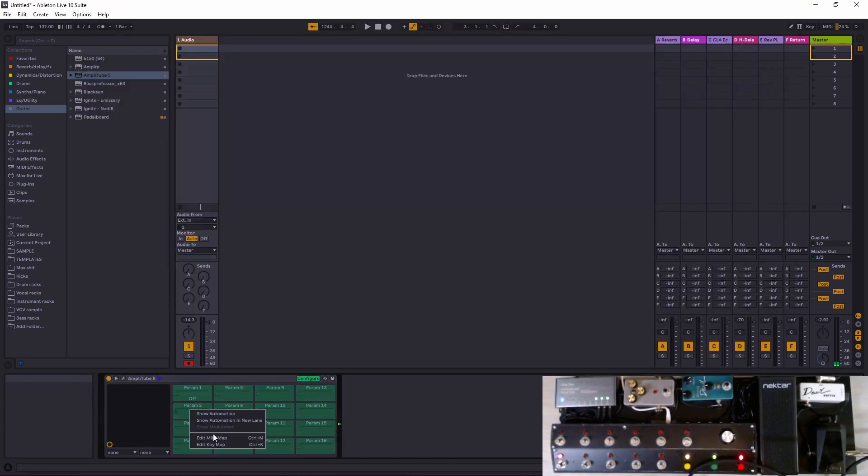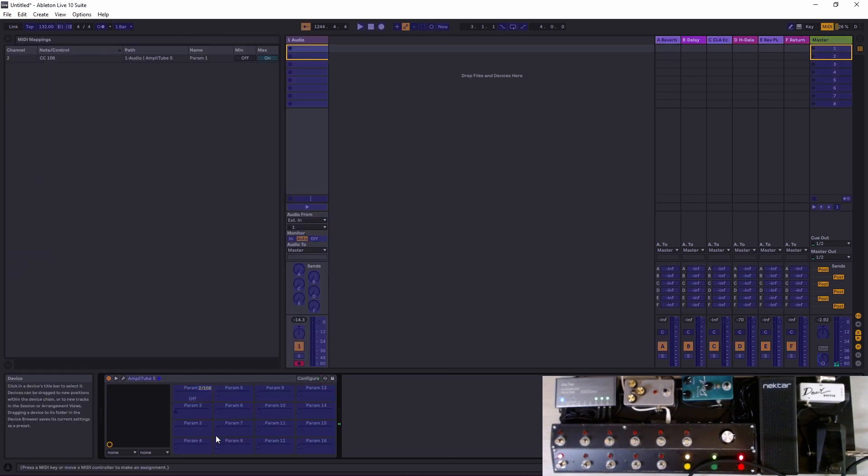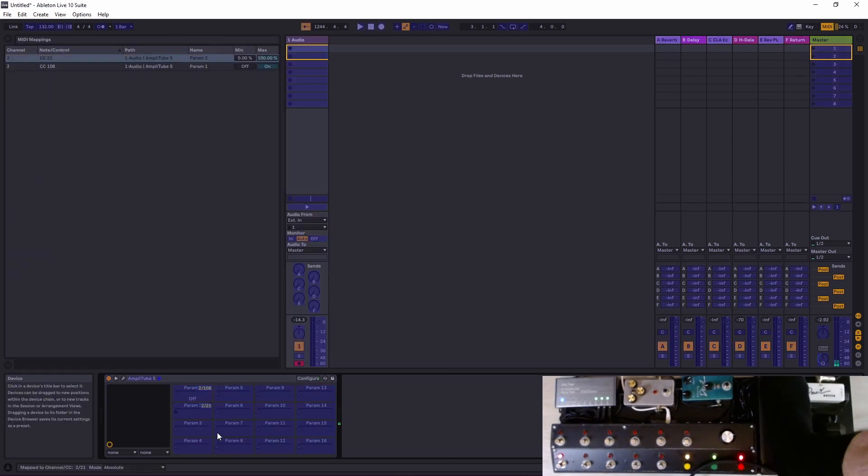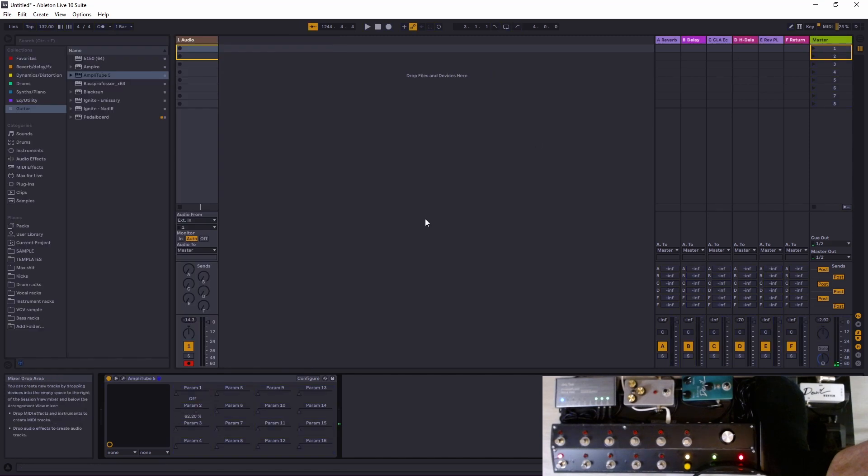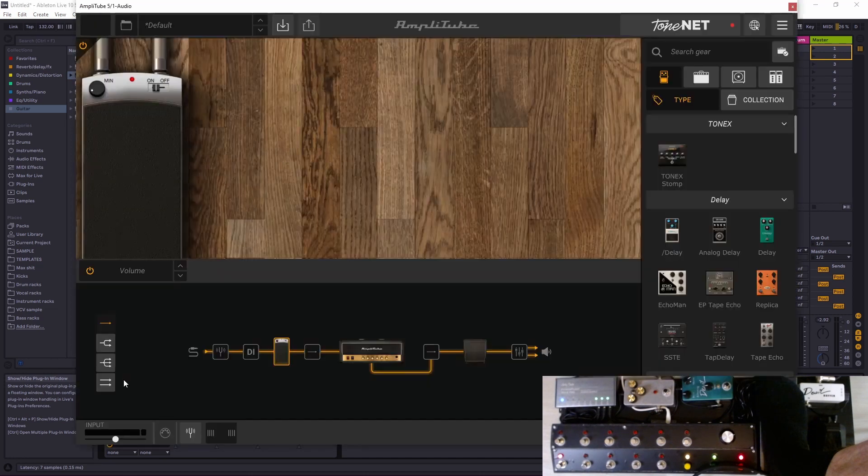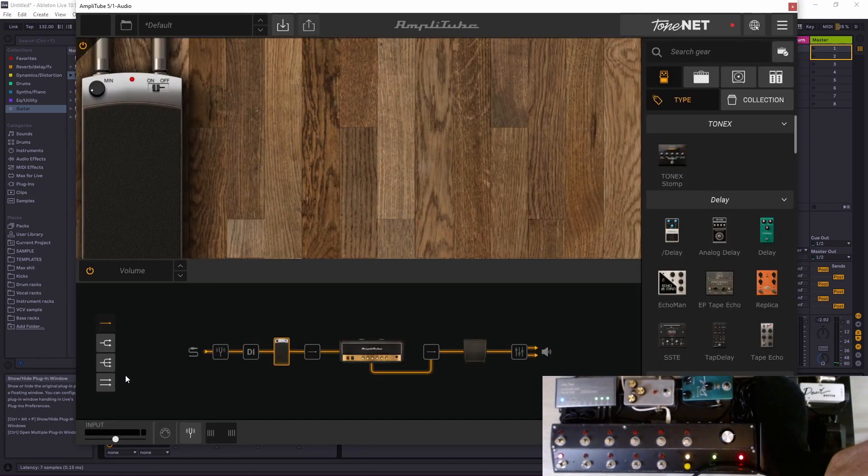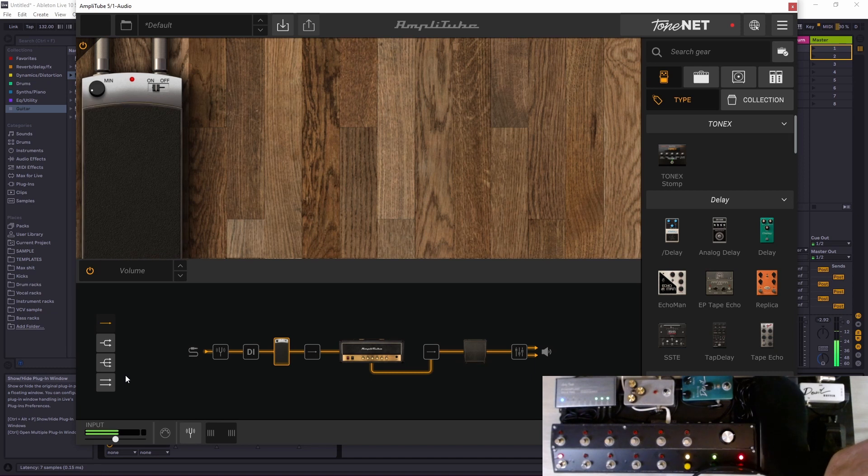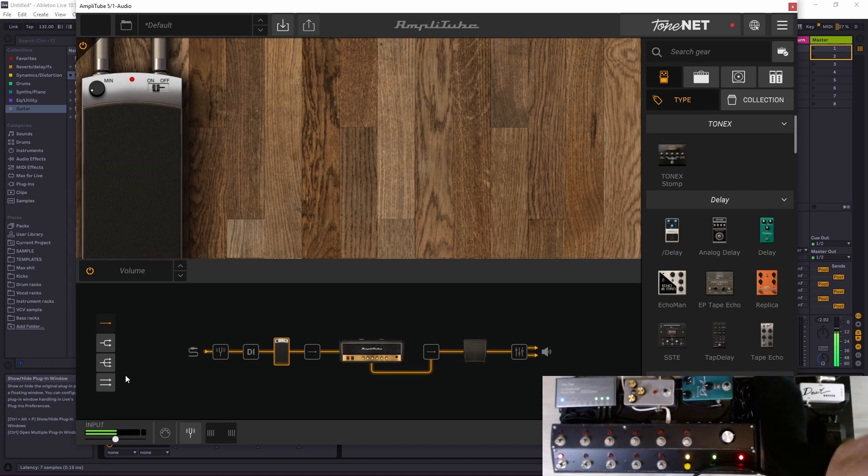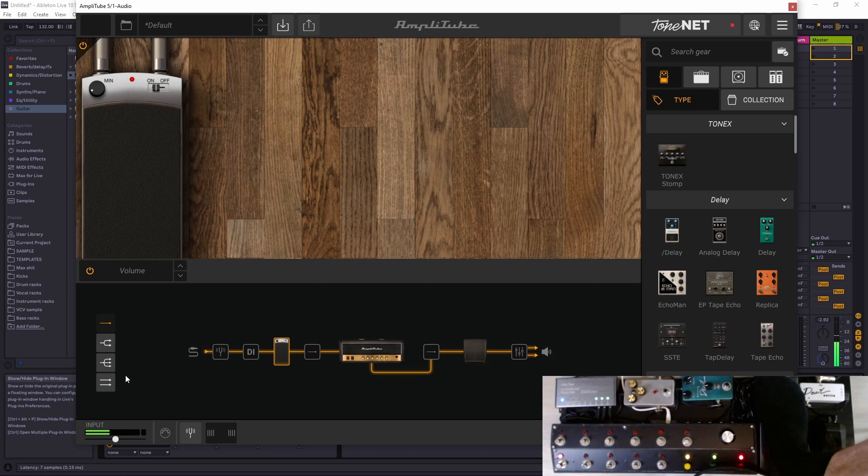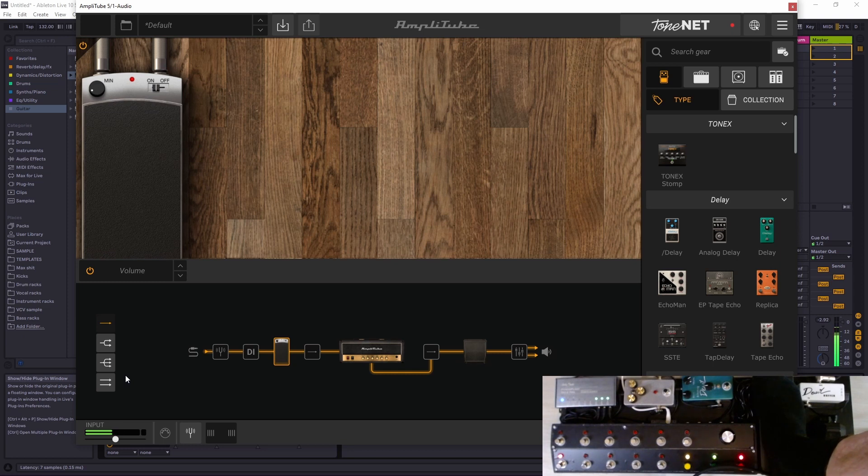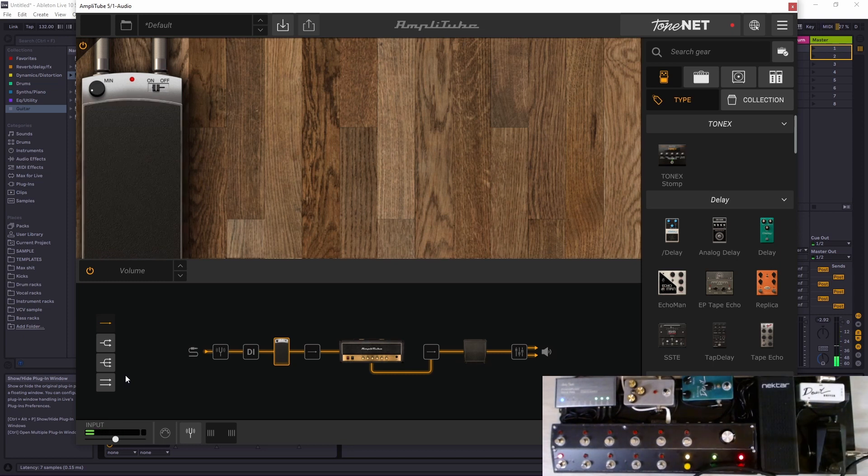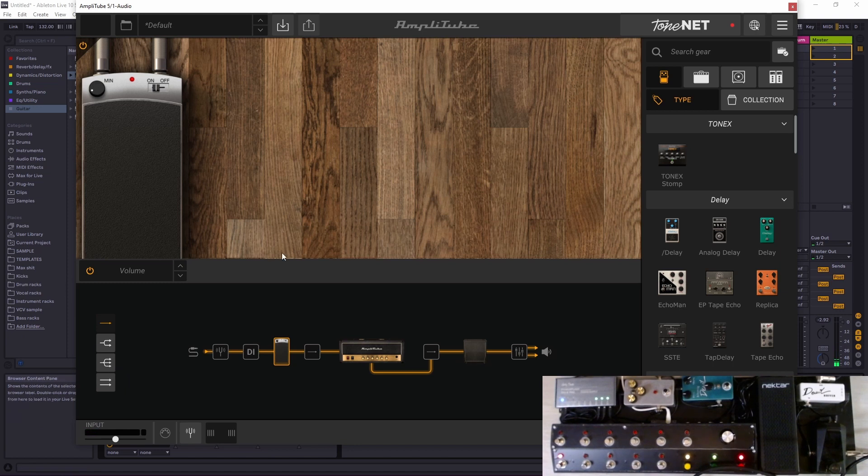There we go, let's check. Volume. Let's go here and configure, it opens up. Parameter 2, edit MIDI map, and let's press our expression pedal. There we go. Now we should be able to control the volume with our pedal.